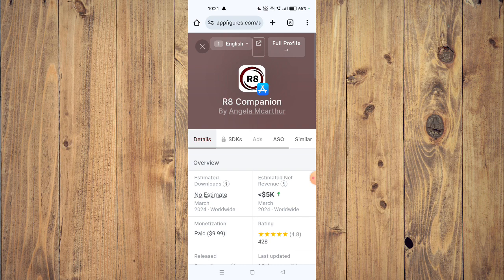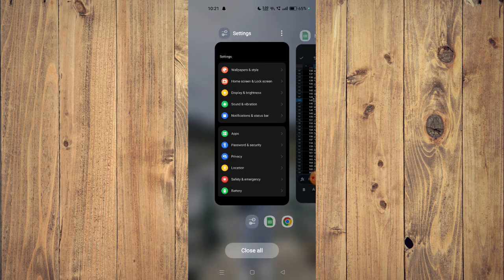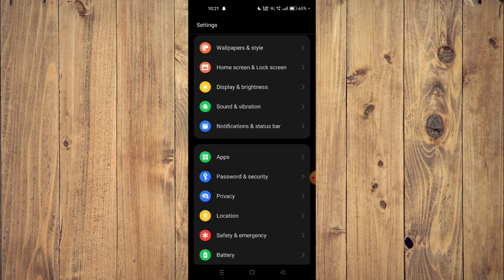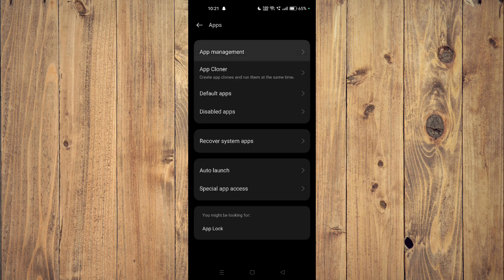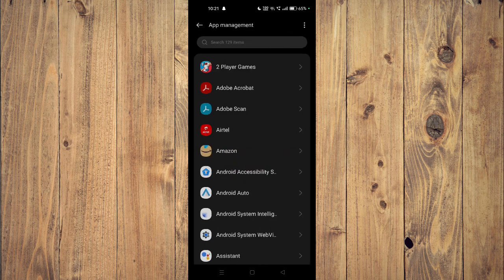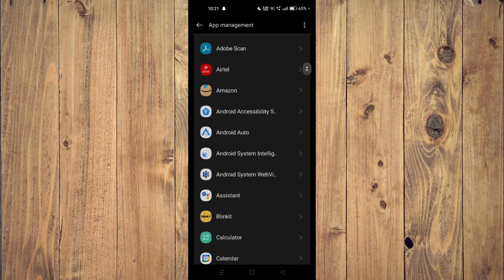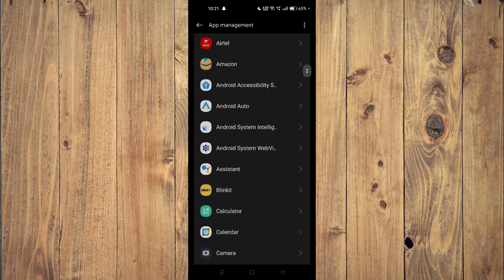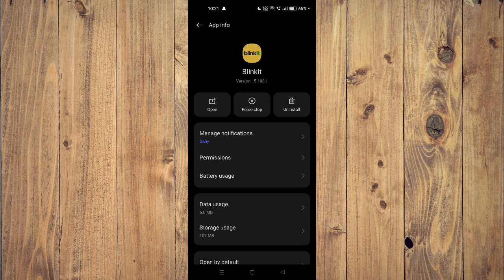If it's still not working, you have to open your settings and then go to apps. Now you have to open app management, scroll down and open your app. Then click on force stop and then uninstall.